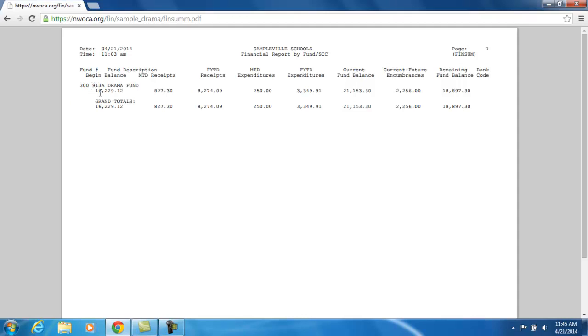And then underneath that, the first column is going to show you the beginning balance of that account. So at the beginning of the fiscal year, which is July 1st, the account had $16,229.12.